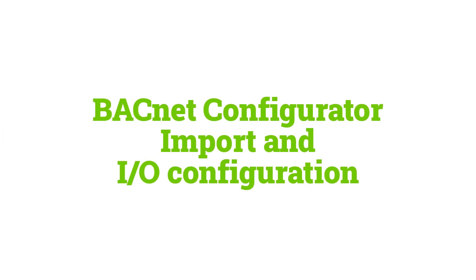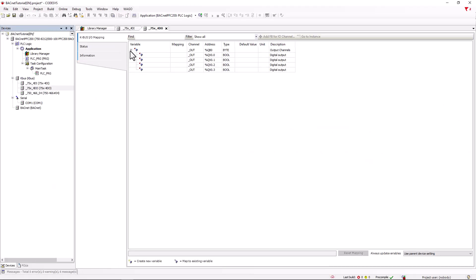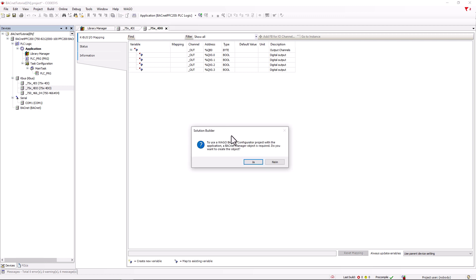Due to the previous installation of the Solution Builder add-on, the VAGO menu has been added to the top menu bar. Click on the VAGO Solution Builder 'Open in VAGO Bugnet Configurator' button to open the bugnet configurator.